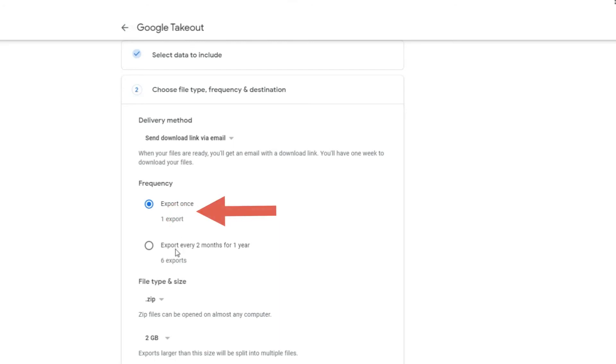Step 6: Set frequency. I want to export only one time, so I am choosing export once option.